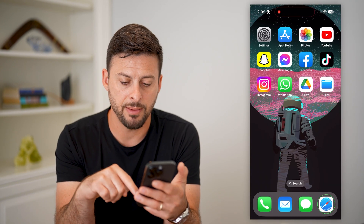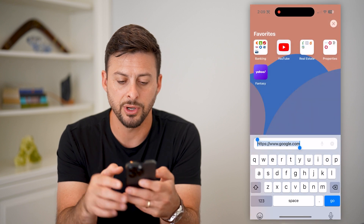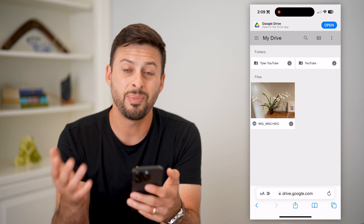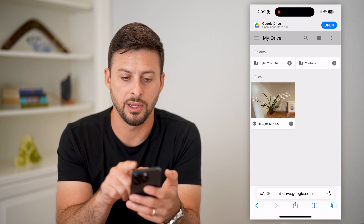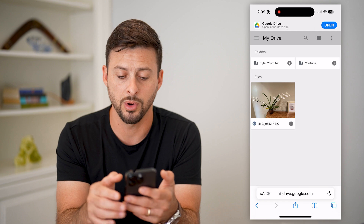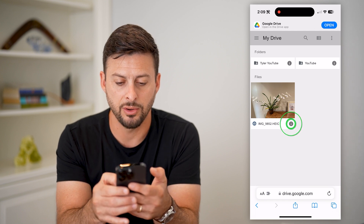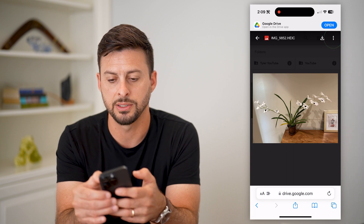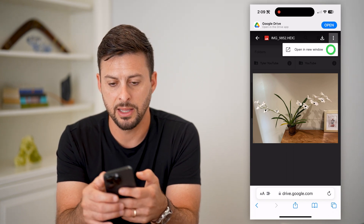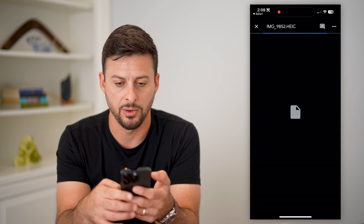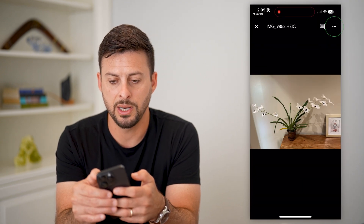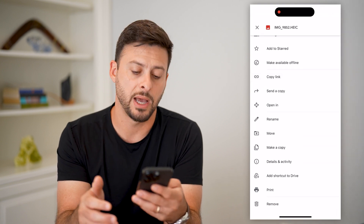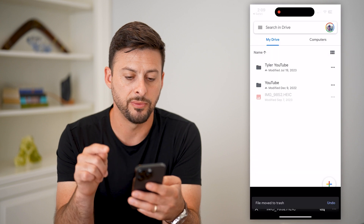Now I can open up a web browser and go to drive.google.com. Basically, it's the same process on here. You can see there's a picture of the orchid — tap that little picture of it, then tap the three dots in the top right. Open it in a new window, and again tap those three dots. Scroll to the very bottom, hit the Remove button, and then Move to Trash.